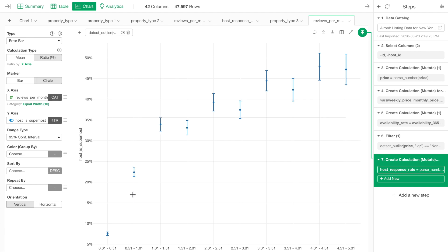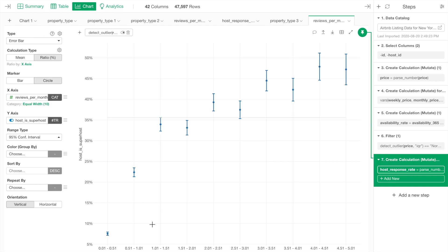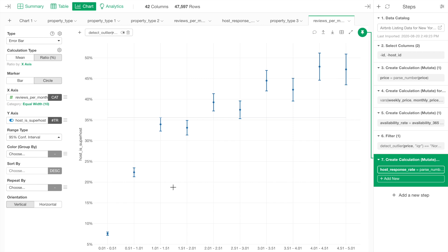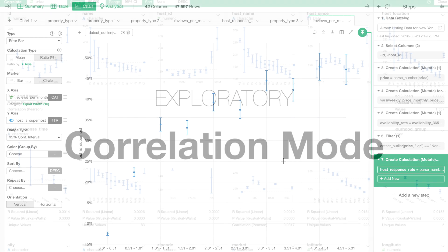We can see that most of the properties get 0 to 5 reviews per month, and as the number of reviews per month increases, the percentage of the superhost increases as well.